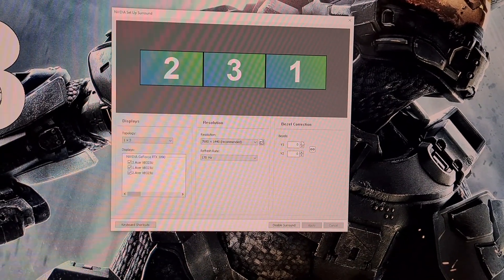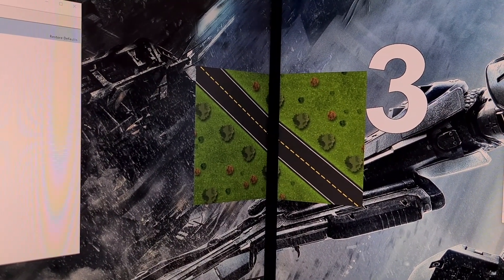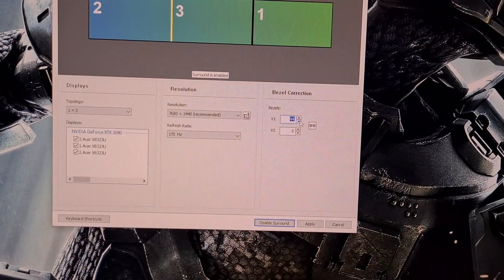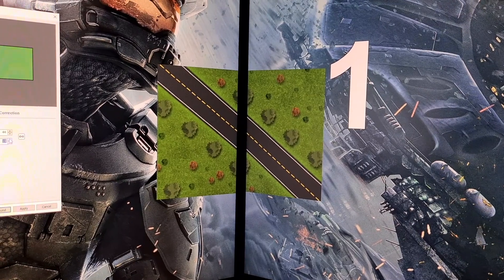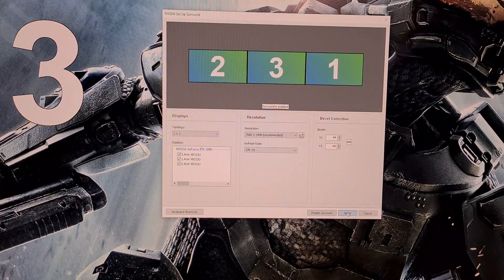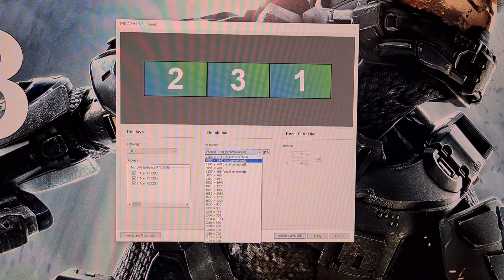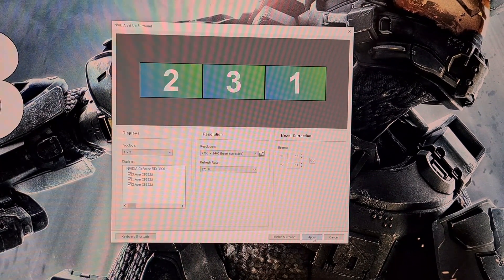Now we need to correct the alignment for the bezels and this is done with these two figures. This is done visually from where you will sit, so increase the numbers until it looks correct. For me this number sits at 44. Once this is set click Apply again. The screen will once again go black as this sets. Now go to the resolution menu and select Bezel Corrected Resolution — make a note of this. Once selected click Apply again and then Surround with Bezel Corrected Resolution will be enabled.